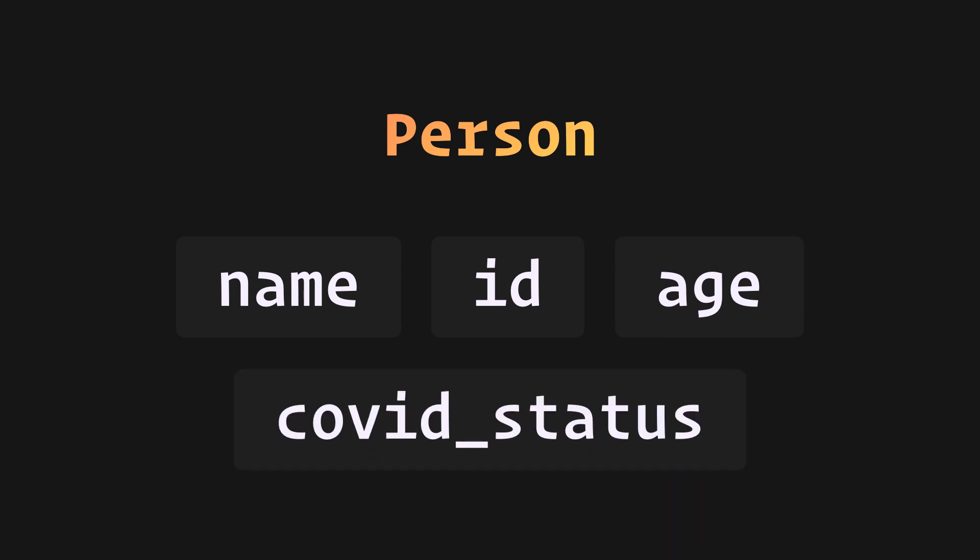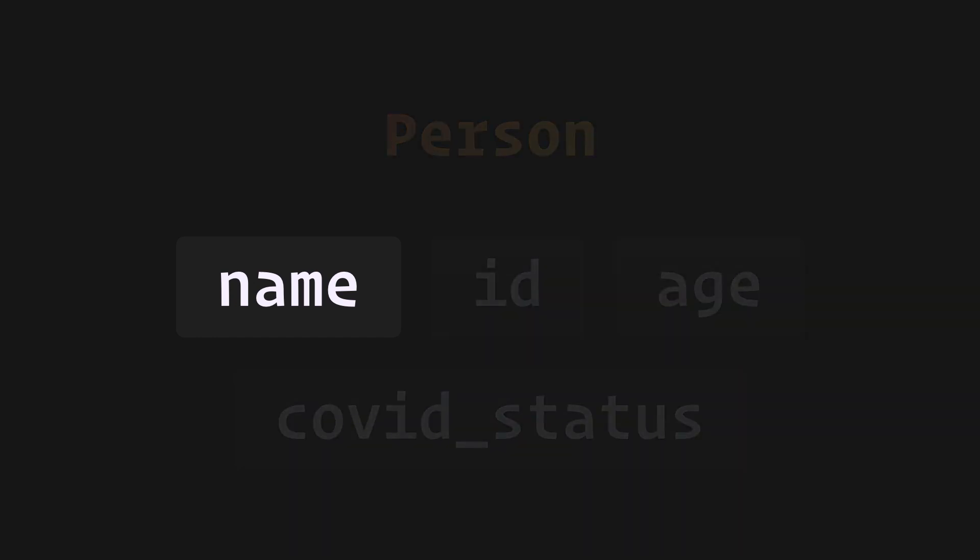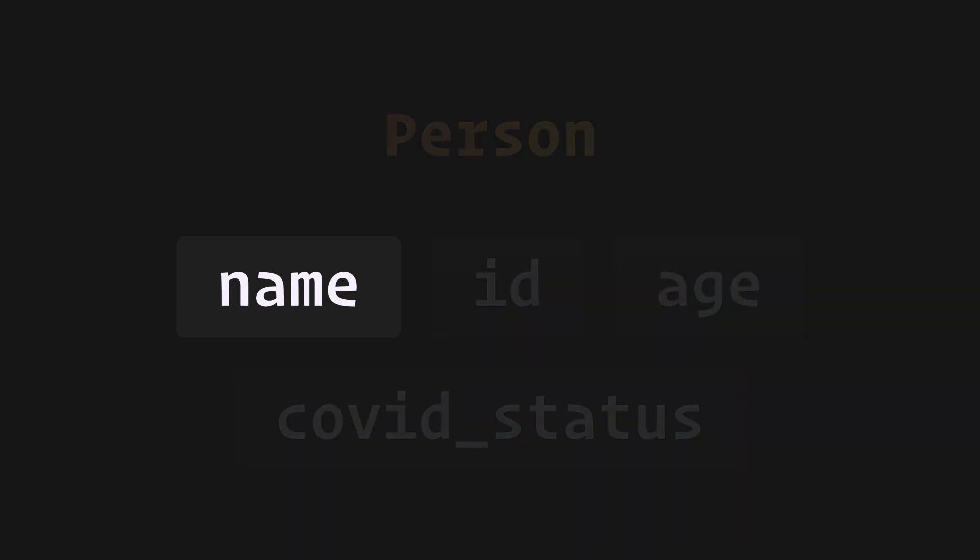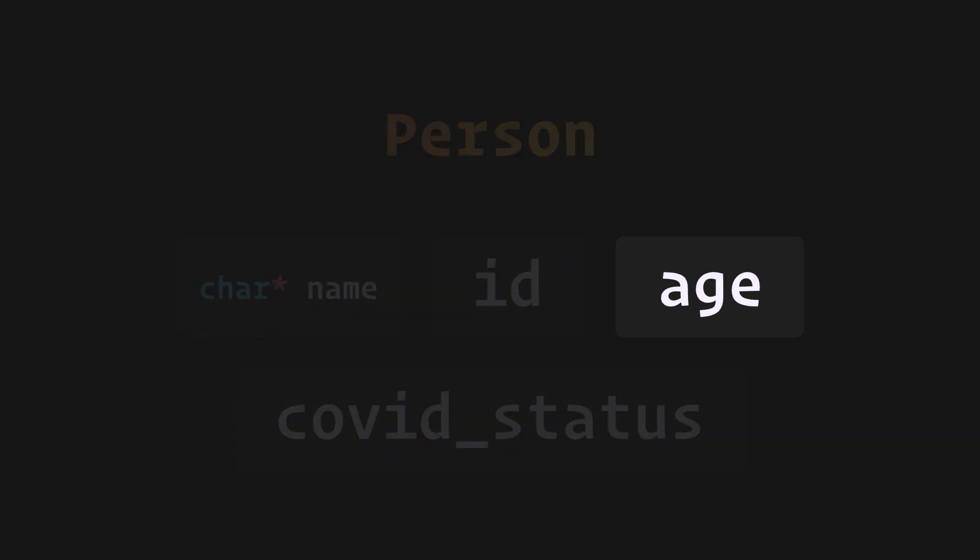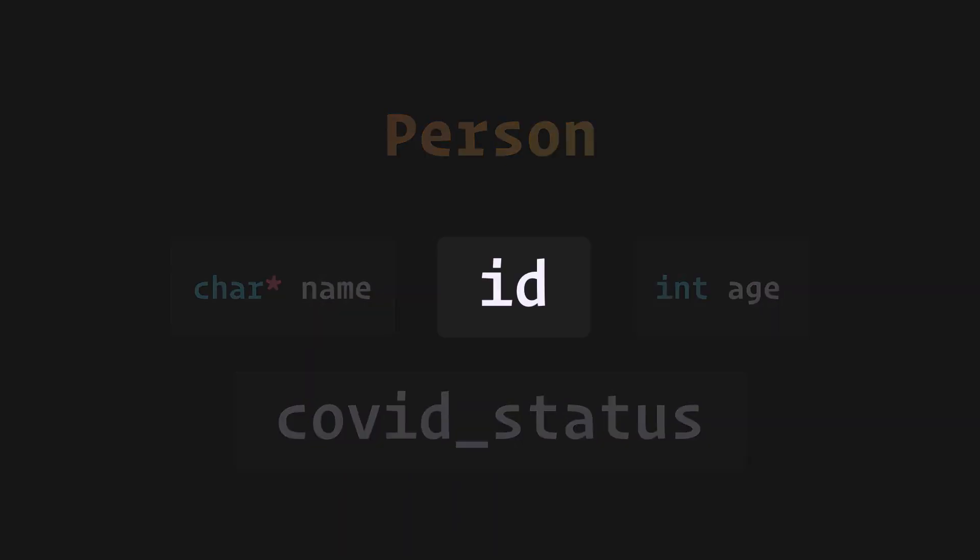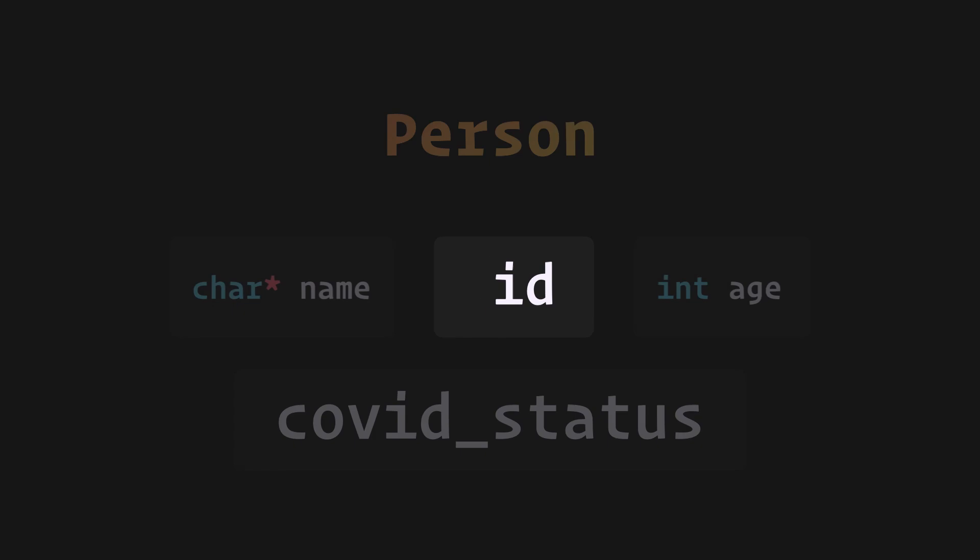First thing would be to decide the type of each variable. Name is going to be a bunch of characters, so a pointer to a character would do. Age is a number, so it's going to be an int. ID, let that as well be a pointer to a character.